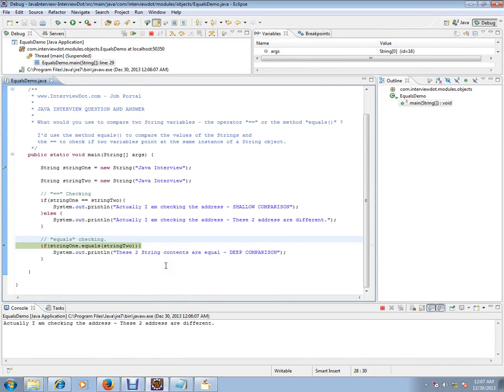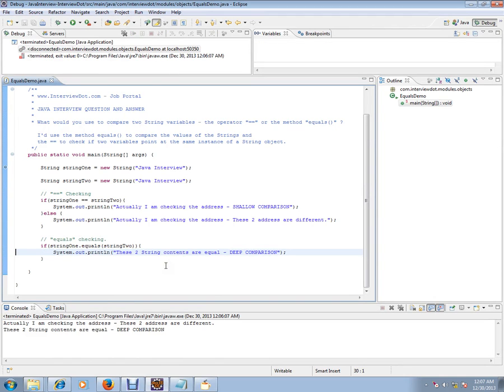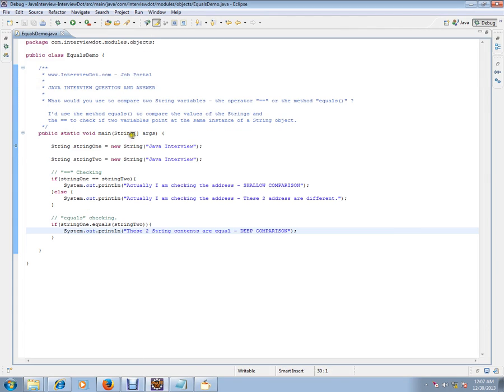So here deep comparison, the content is compared. Hope this video is useful for your Java interview preparation. Thank you and all the best for your interview.